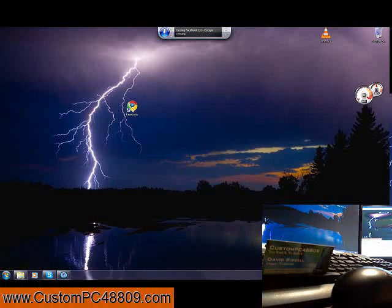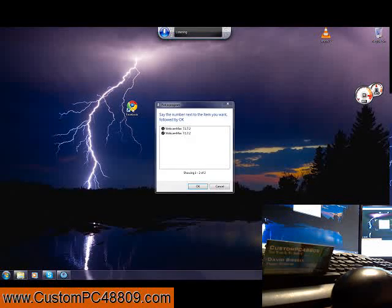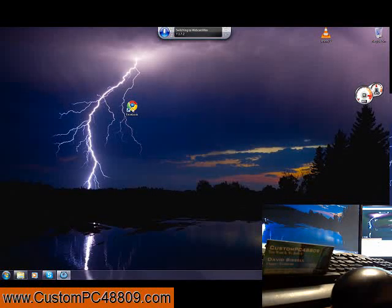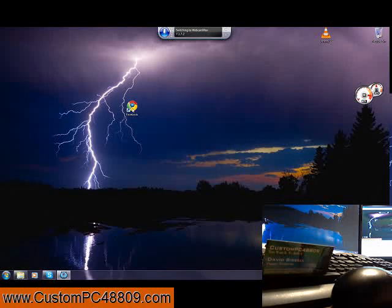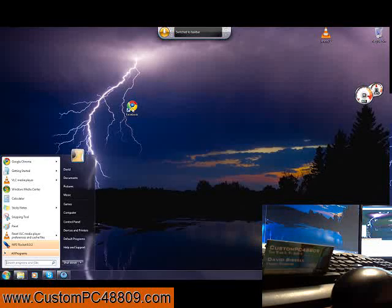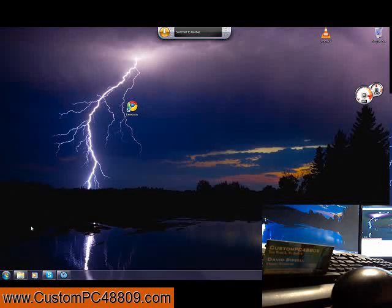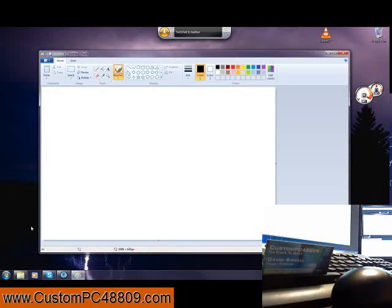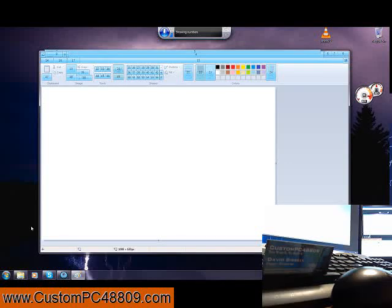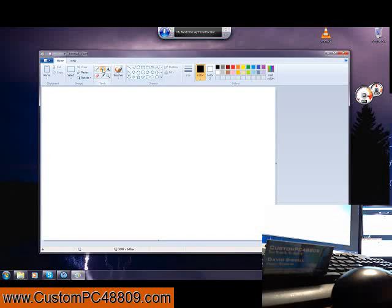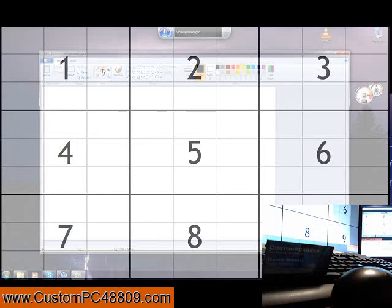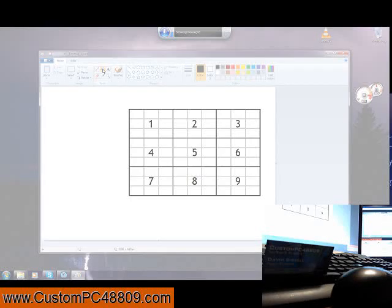Switch to Webcam Max. Start. Paint. Show numbers, 33, okay. Map. Mouse grid. Five, okay.